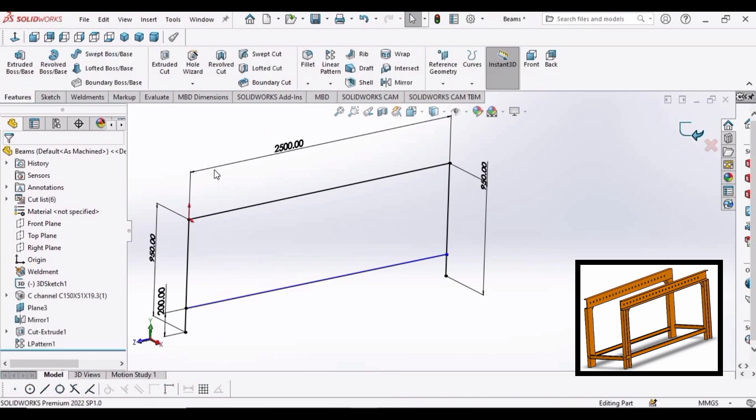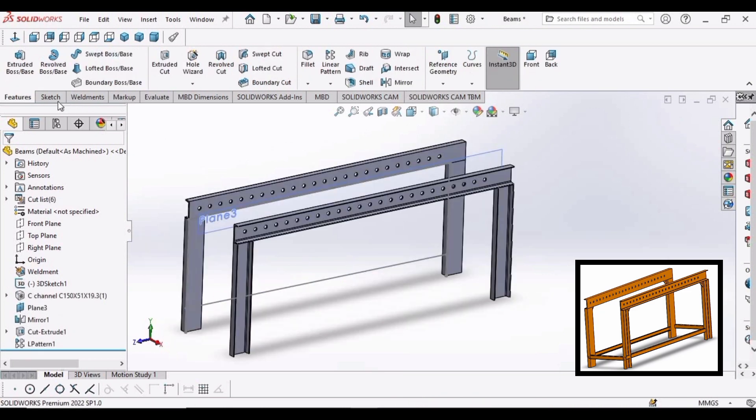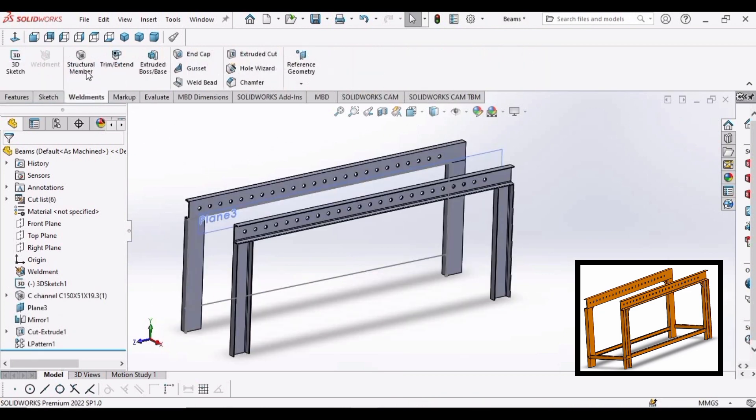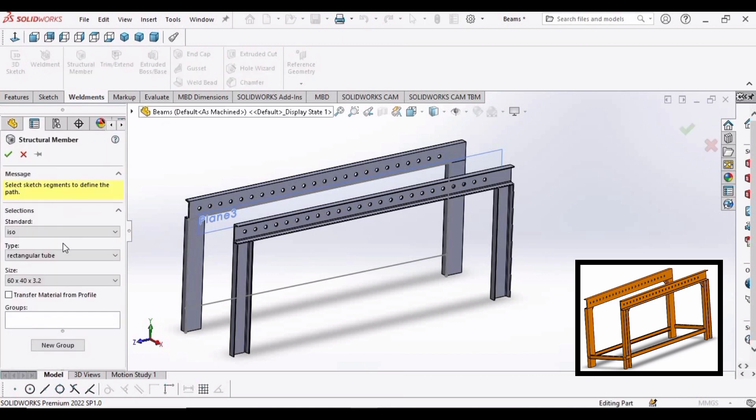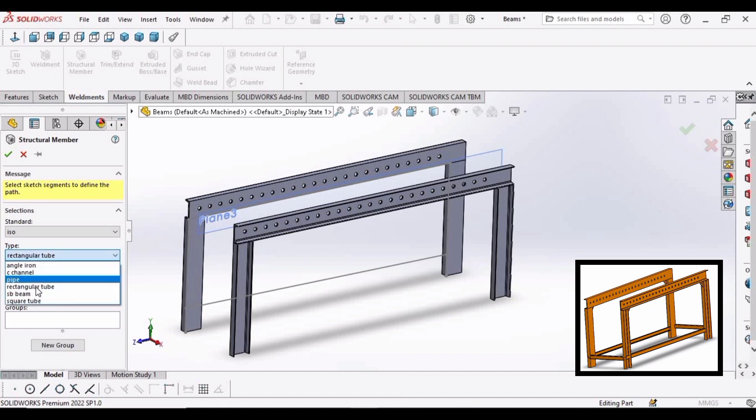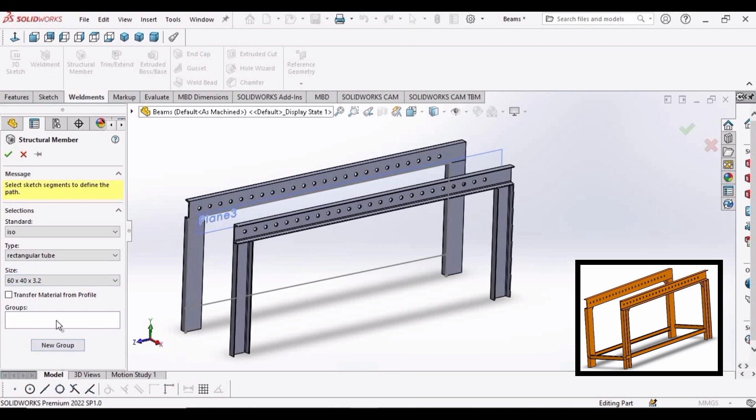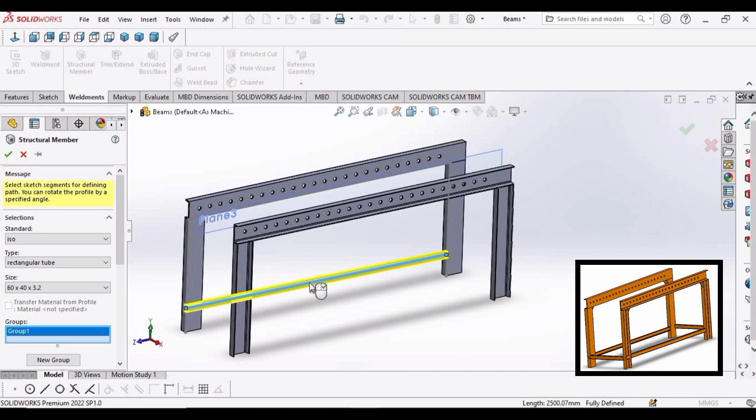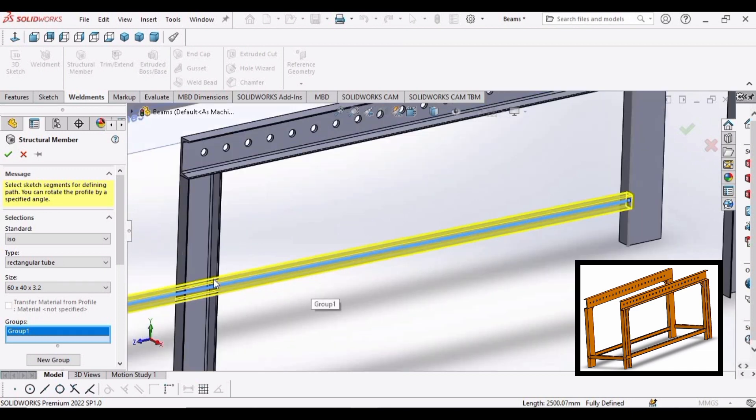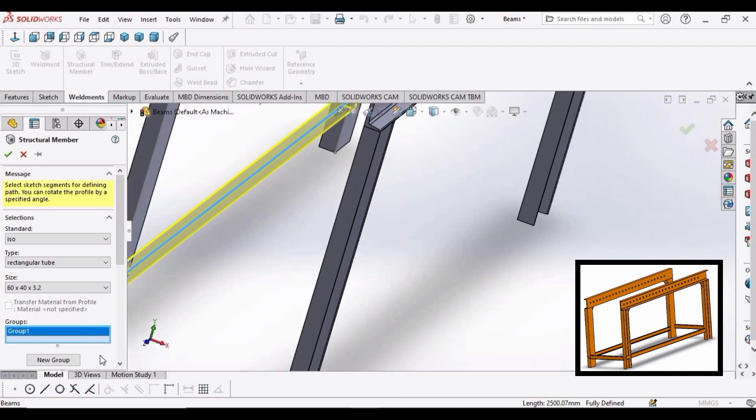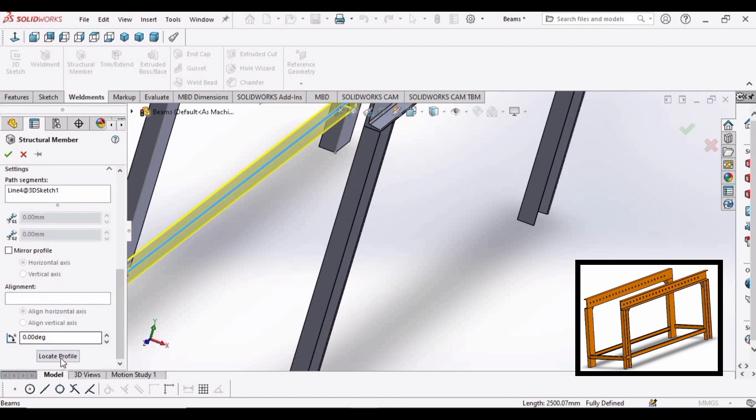Exit the sketch. Now go to elements, select structural member. Now specify these parameters: ISO, select this type and the size. In the group window, select this line. Now let's zoom in and fix this, scroll down.